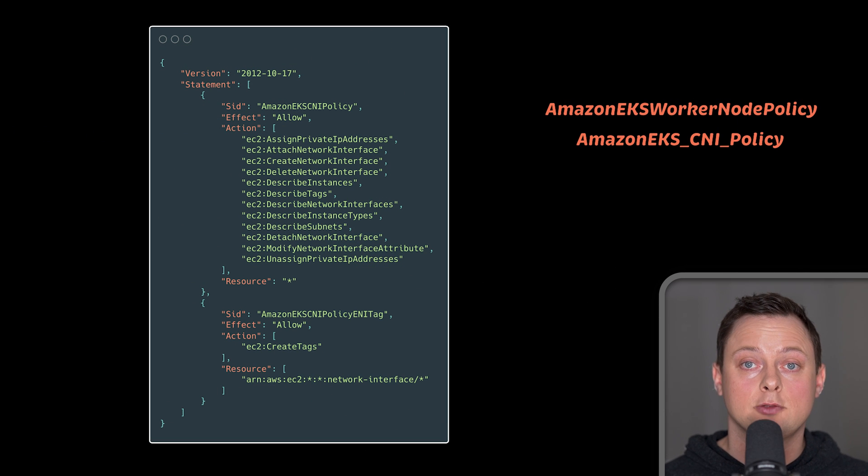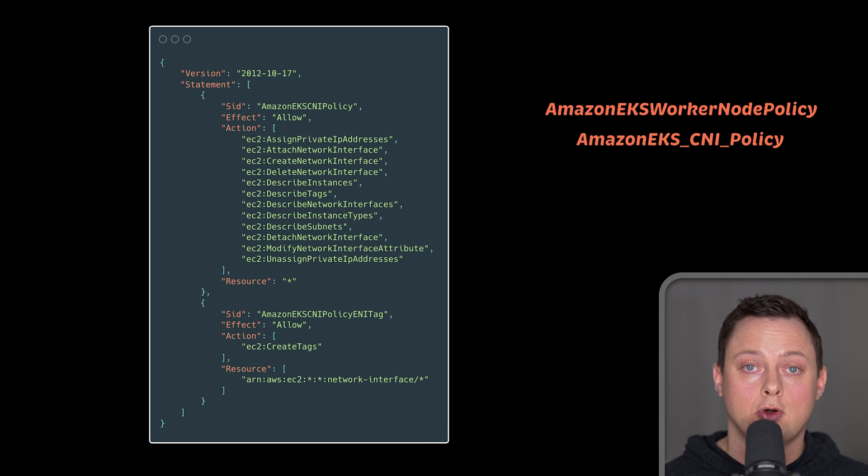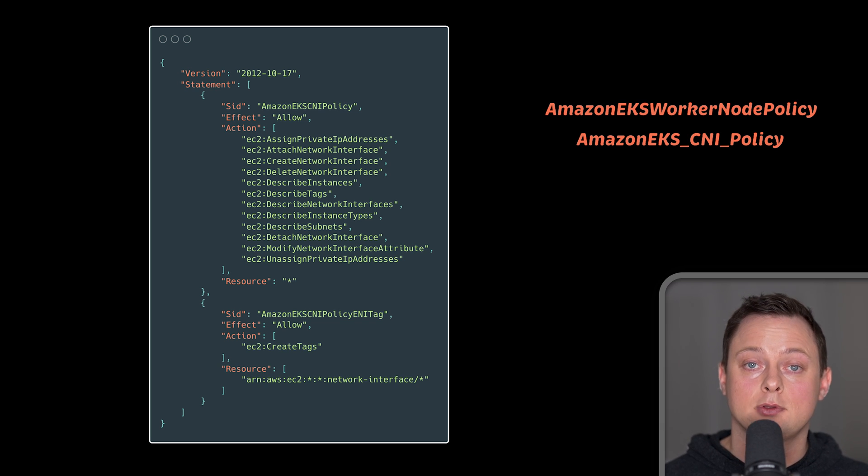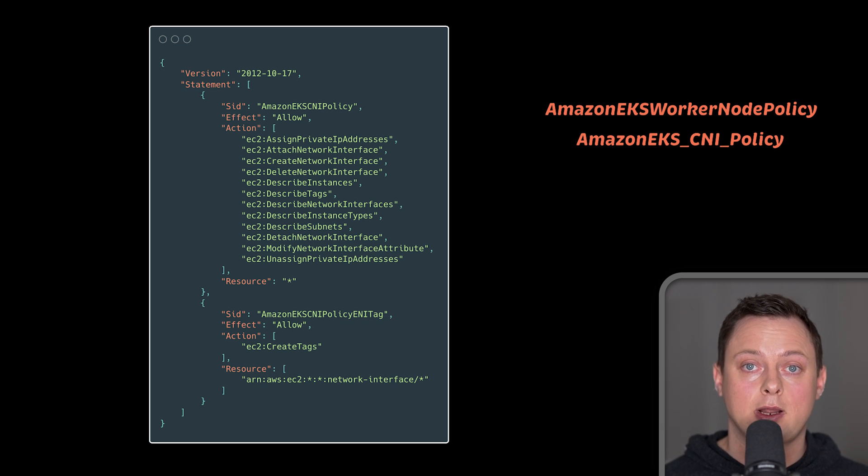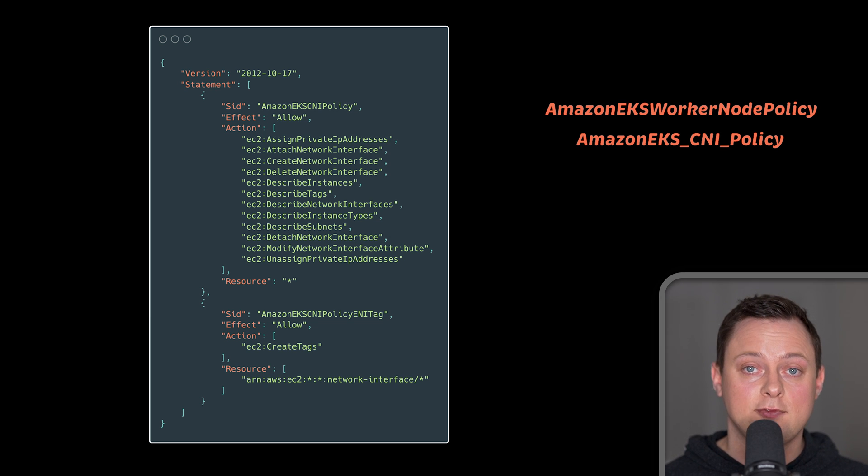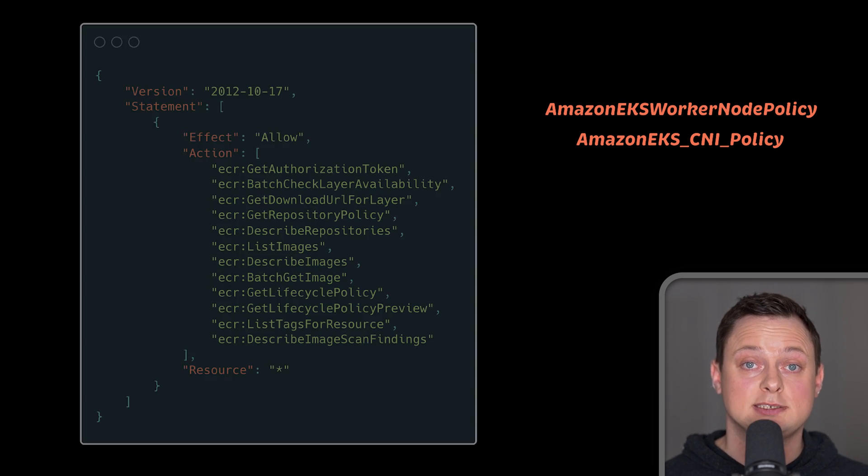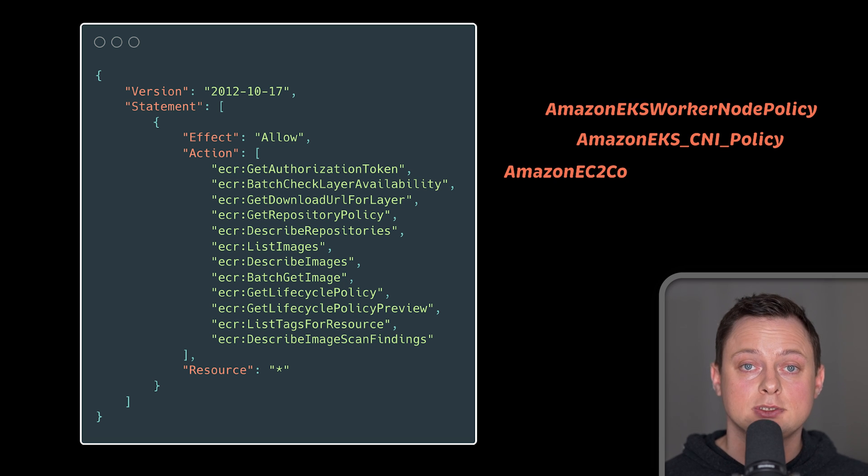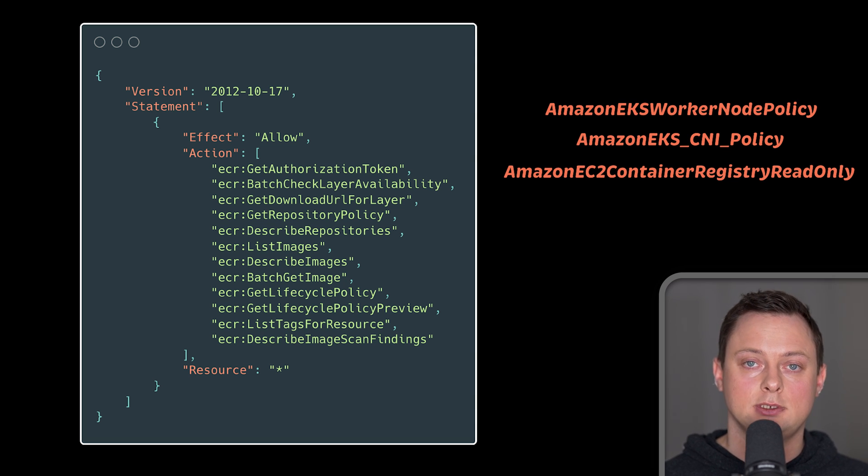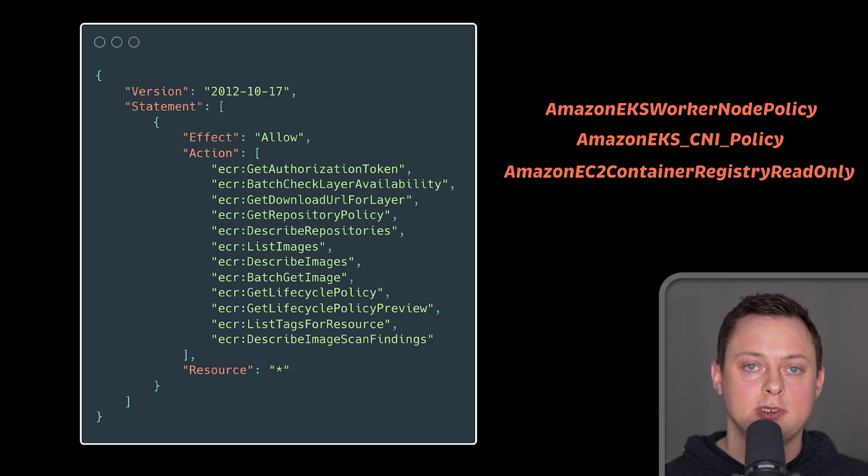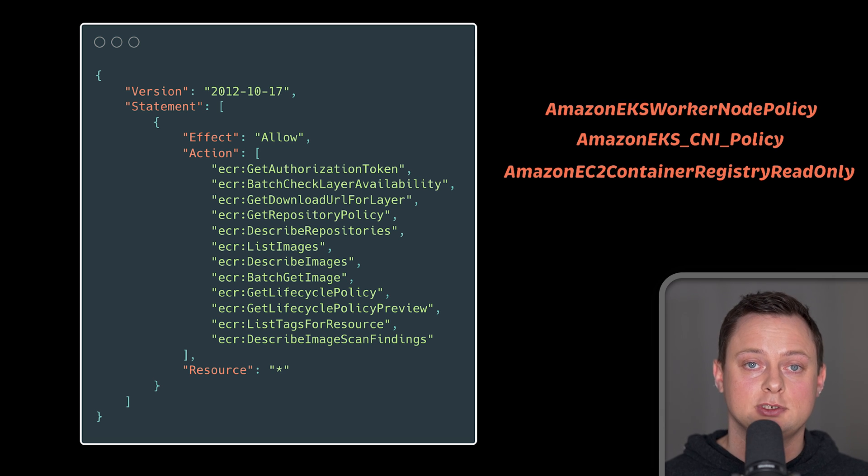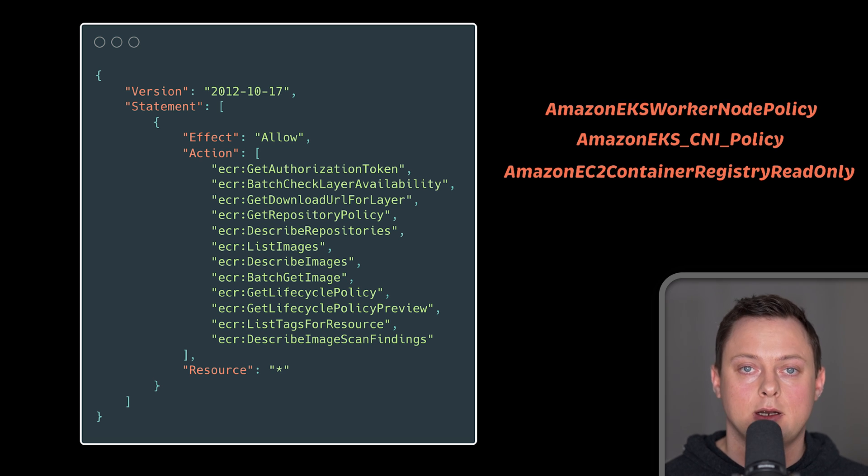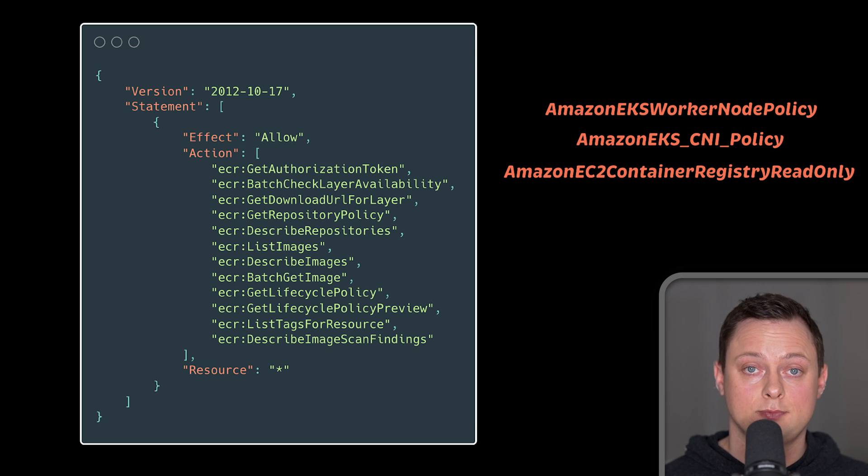Before that, cloud providers had to use node ports behind the scenes when you created services of type load balancer. Now, it's direct. By reducing the number of network hops, we reduce the latency of the requests. And lastly, the Amazon EC2 container registry read-only IAM policy is used to grant EKS permissions to pull Docker images from the AWS managed container service called ECR. That's all the permissions for now.